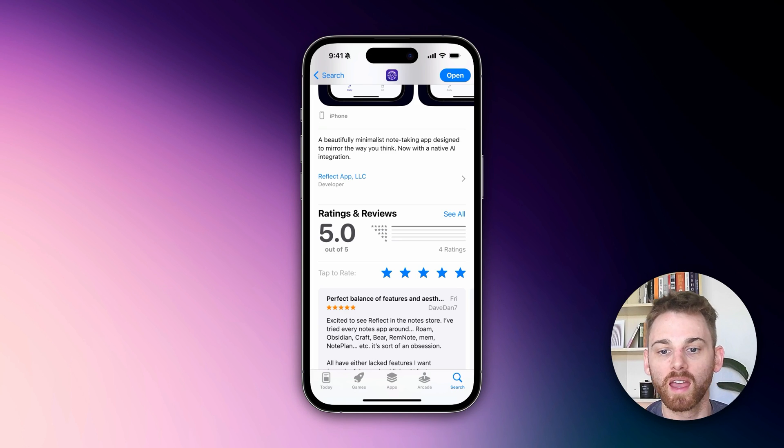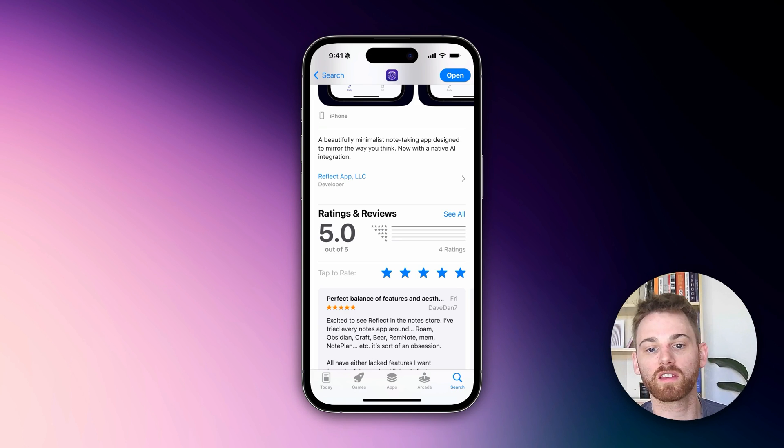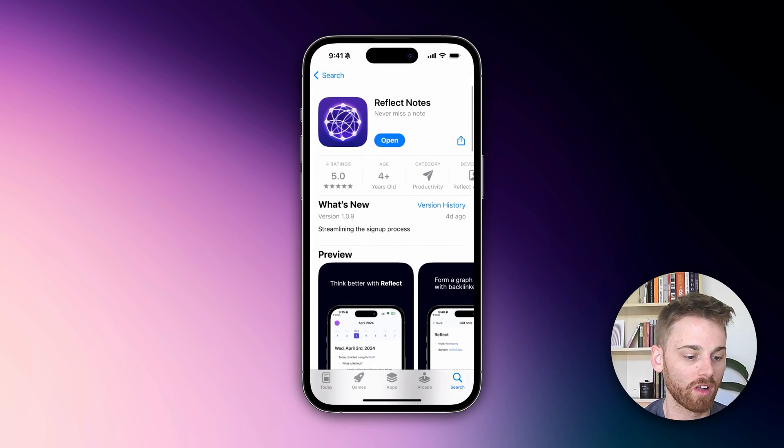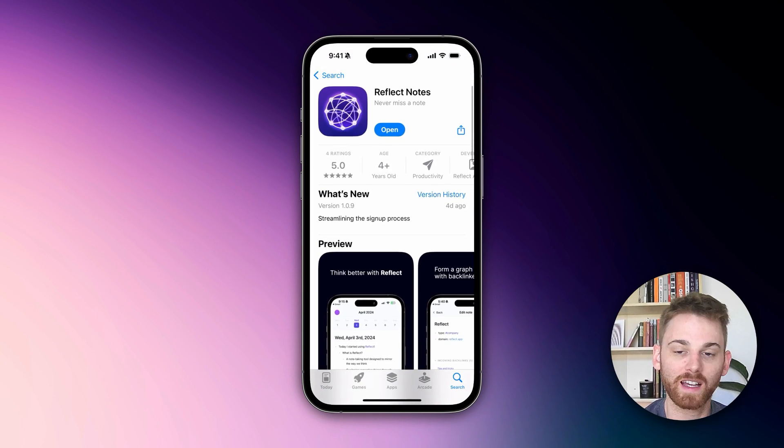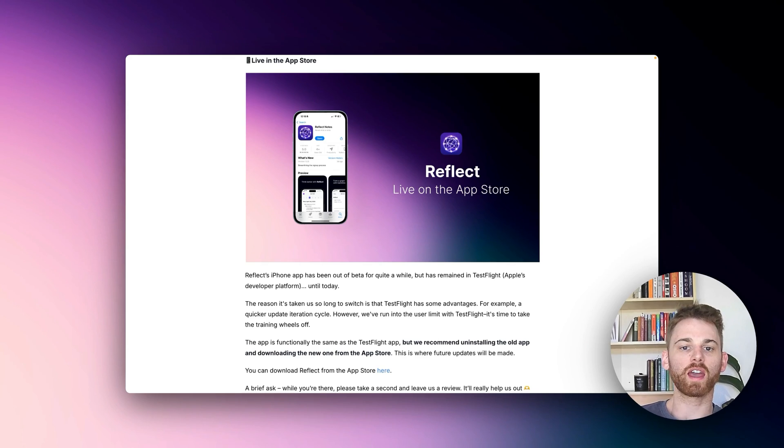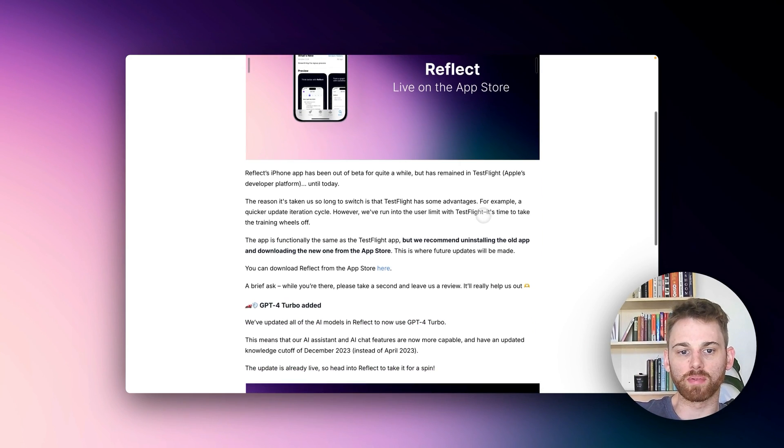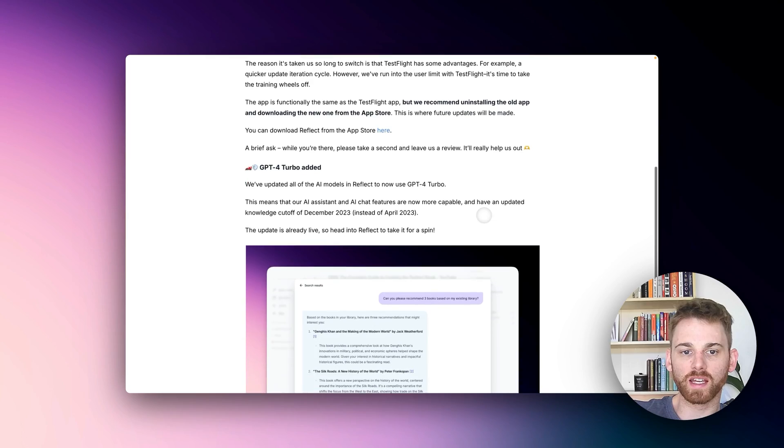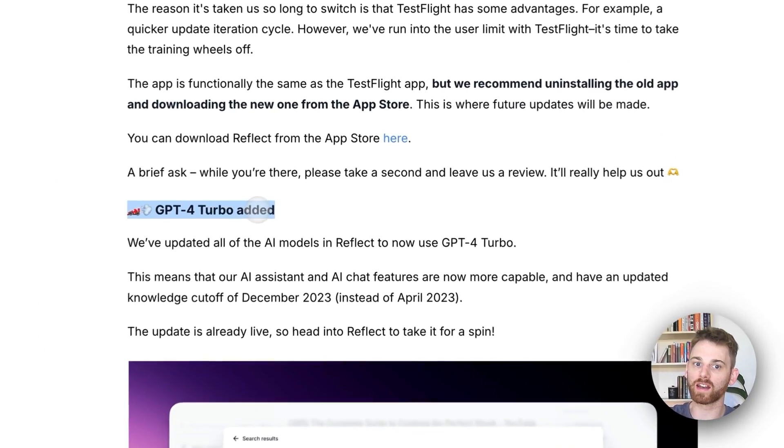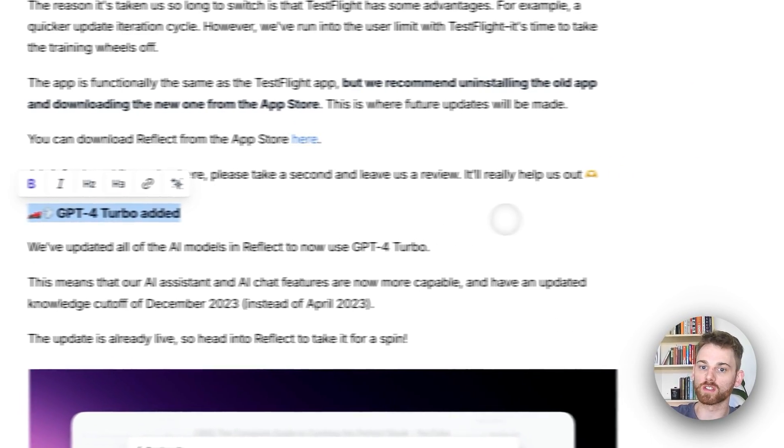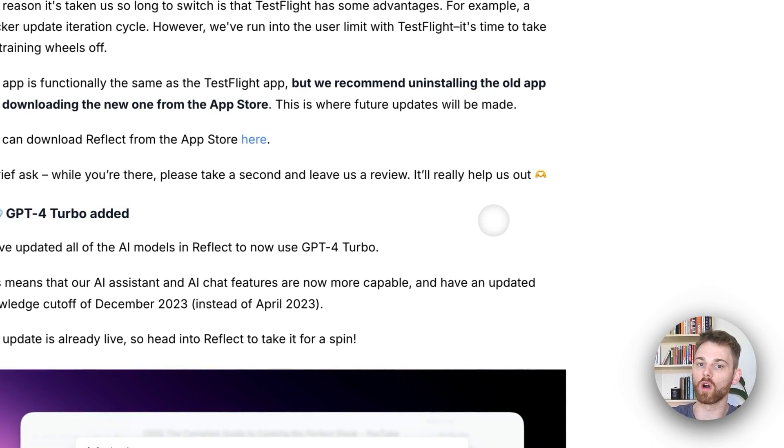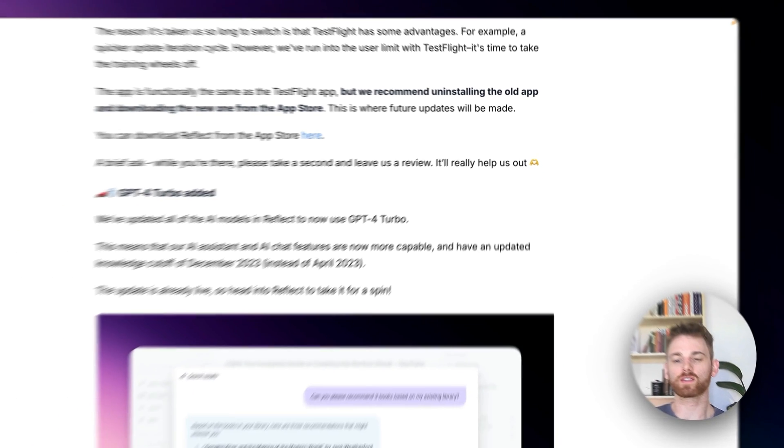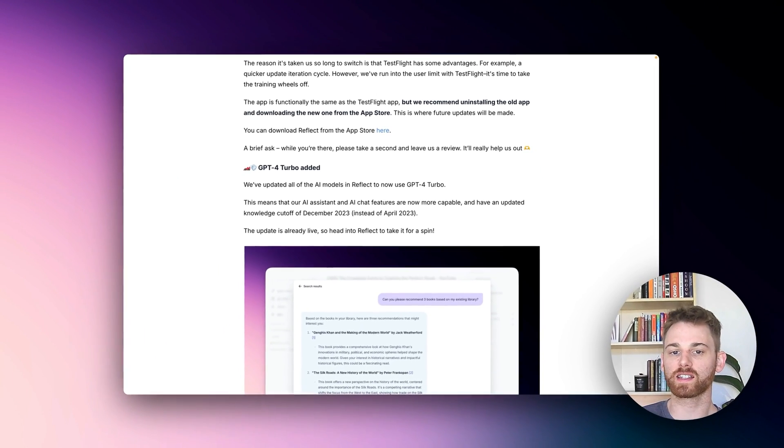We've also got a couple other things that we've added this week, so I'll cover those on the desktop. I've covered that we are live in the App Store, so I will skip this section of the update. This is a big one: we've added GPT-4 Turbo to all of the AI features in Reflect, including the AI assistant and the AI chat with your notes.